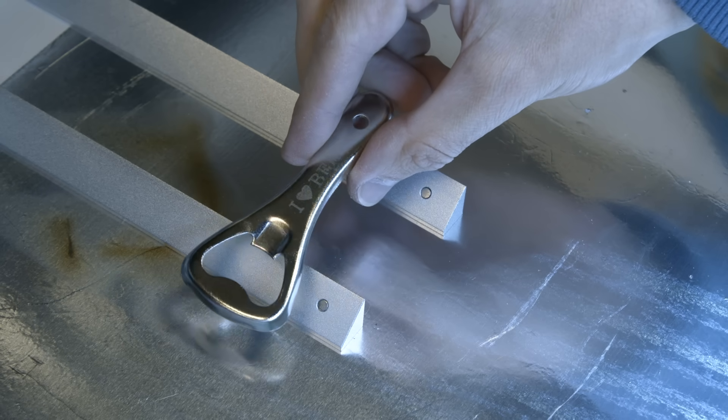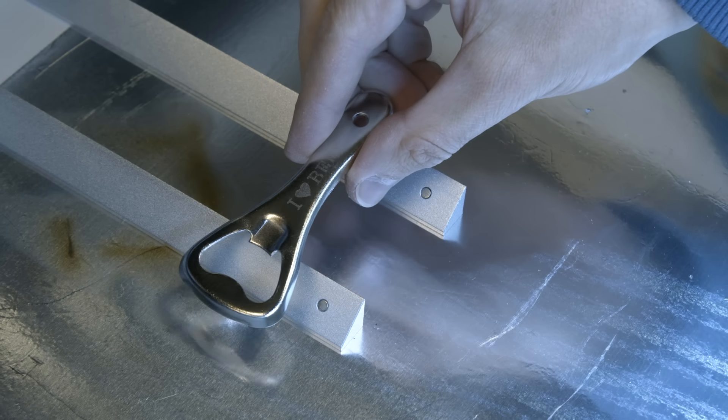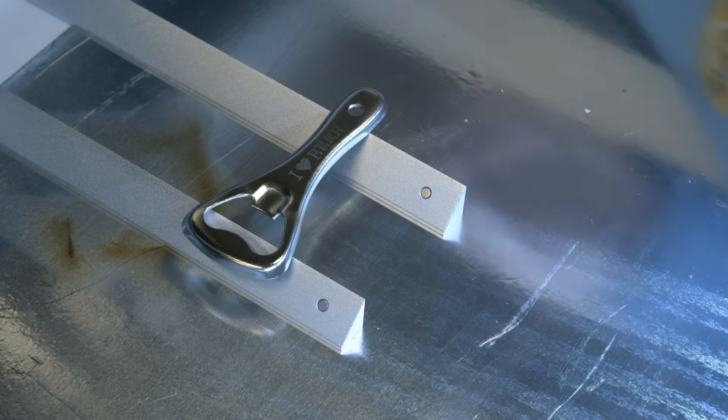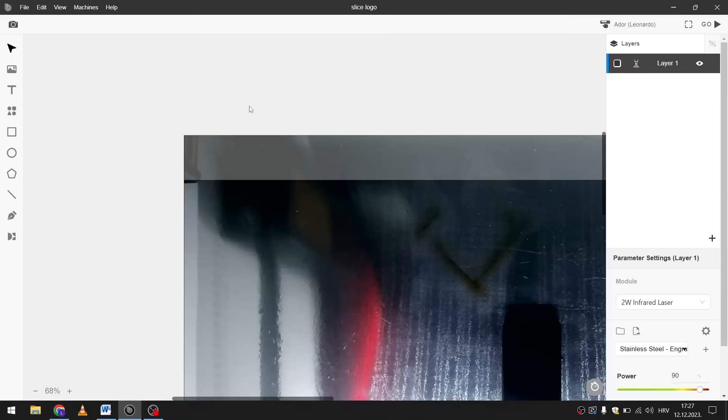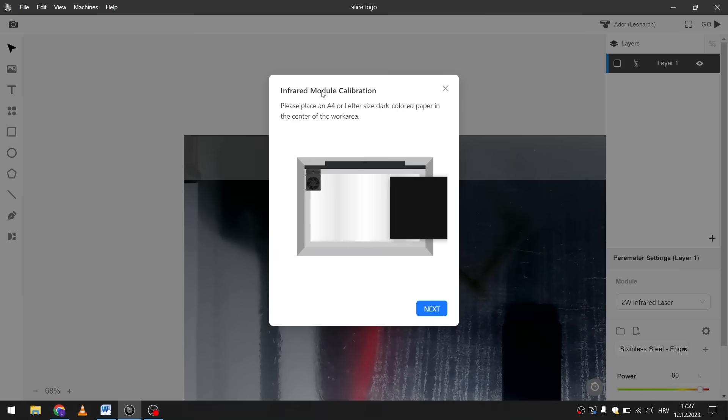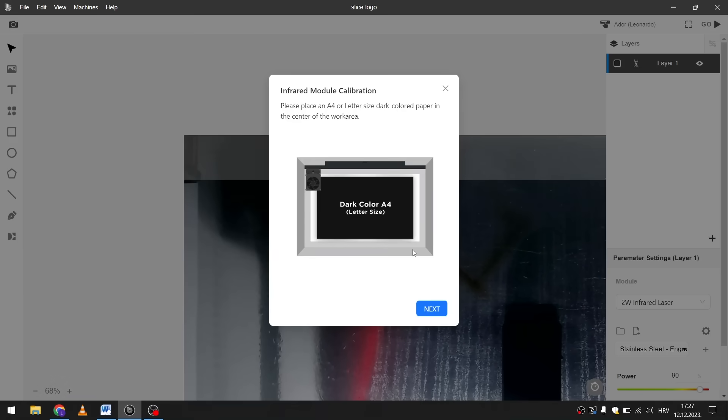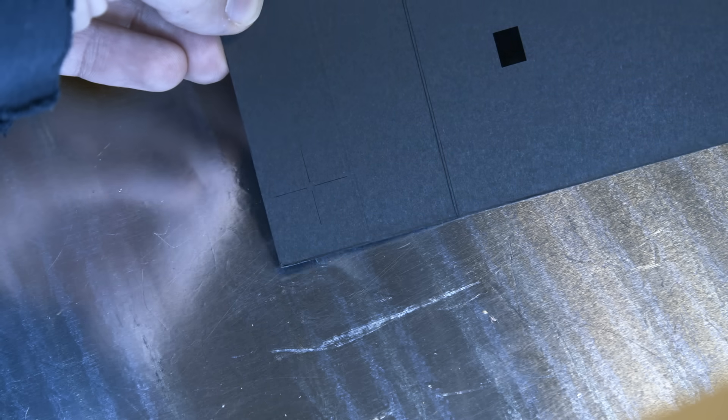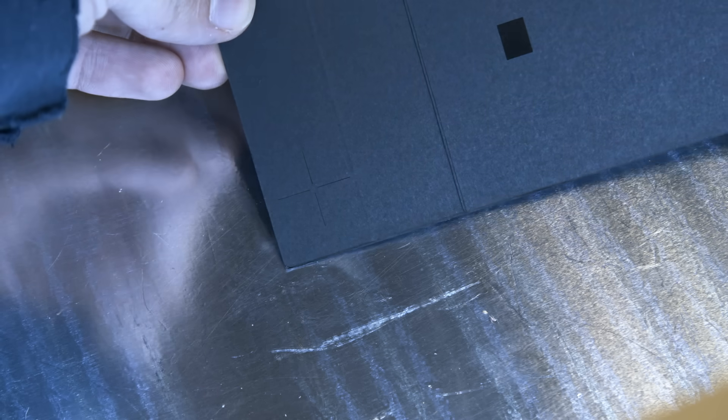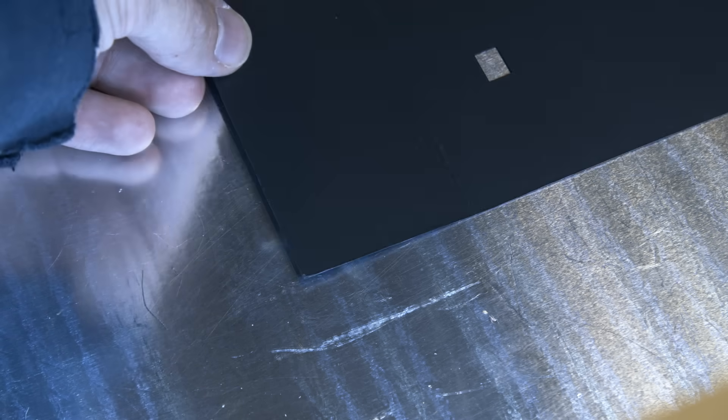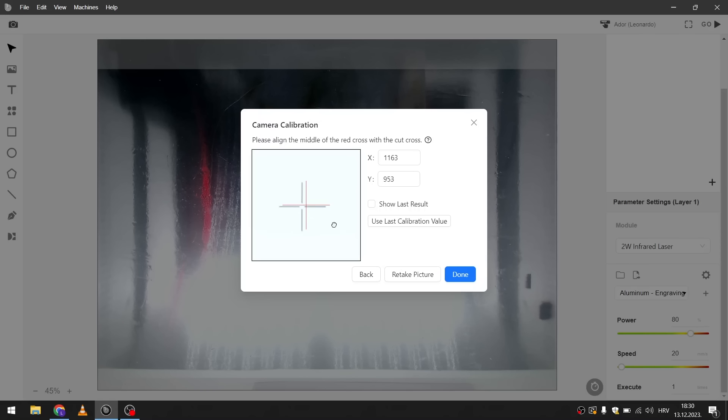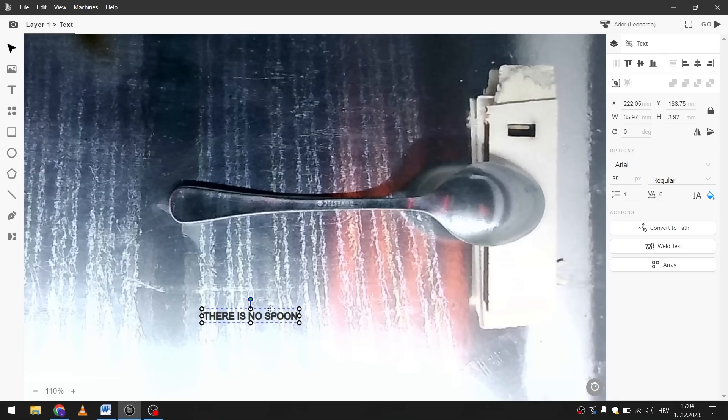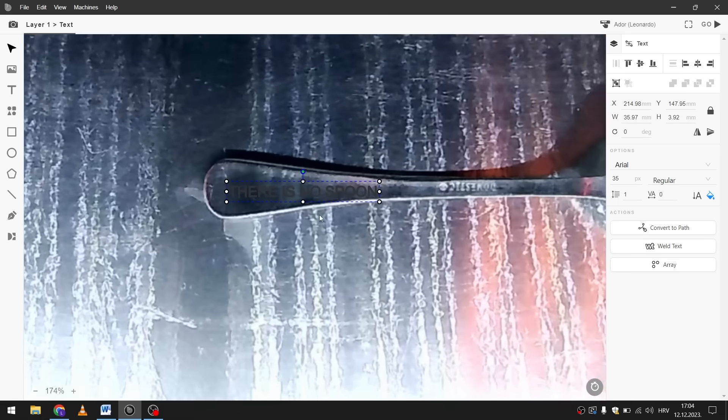So the engraving was good but it was a bit offset from the center. And then I realized that I haven't calibrated the camera yet. So there's this simple procedure where the laser engraves a cross on a piece of paper. And then when the camera takes a photo of it you can align them perfectly. Thus calibrating the camera. And now the design should be engraved precisely where you place it in the preview.